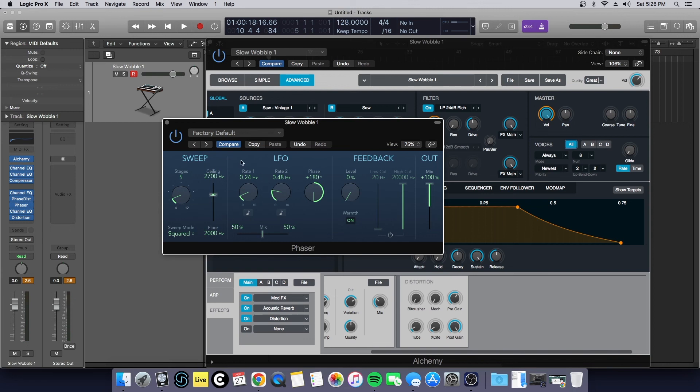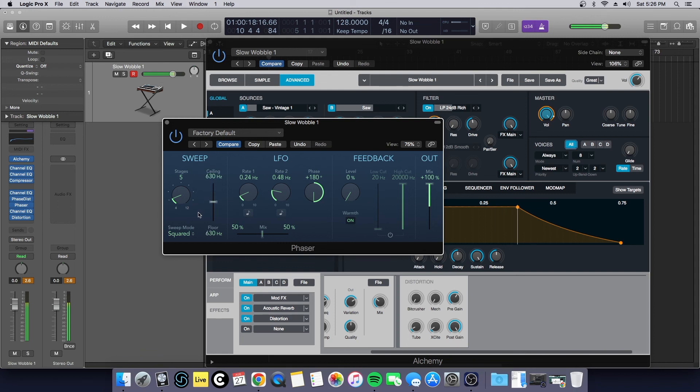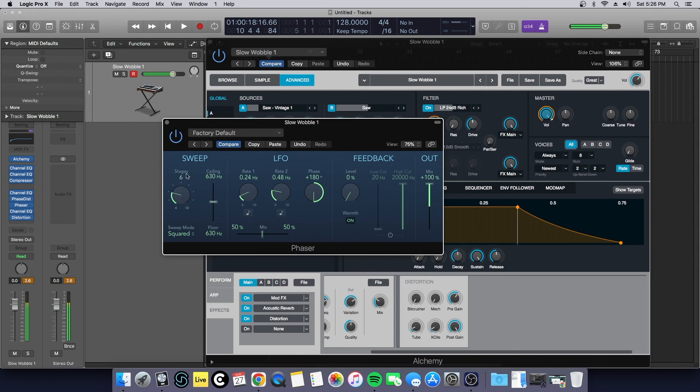Now if you found a preset like I have that you really like and you want to play around more, just go ahead, hit copy. Then we can play with the stages here which will also play with the color rate colorization of the sound.